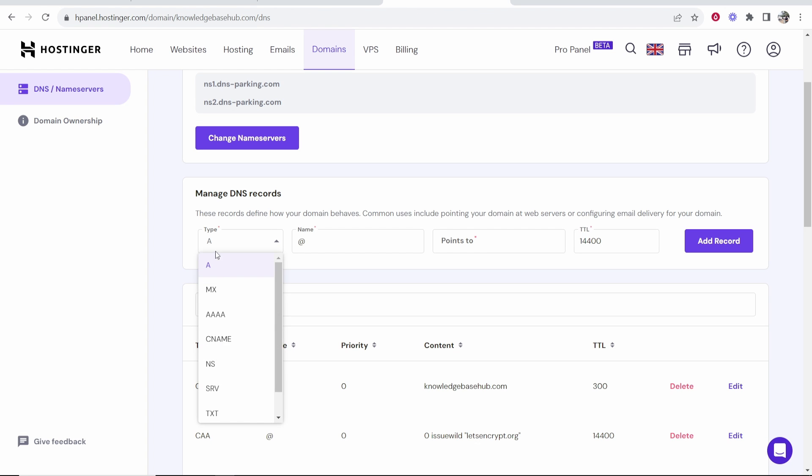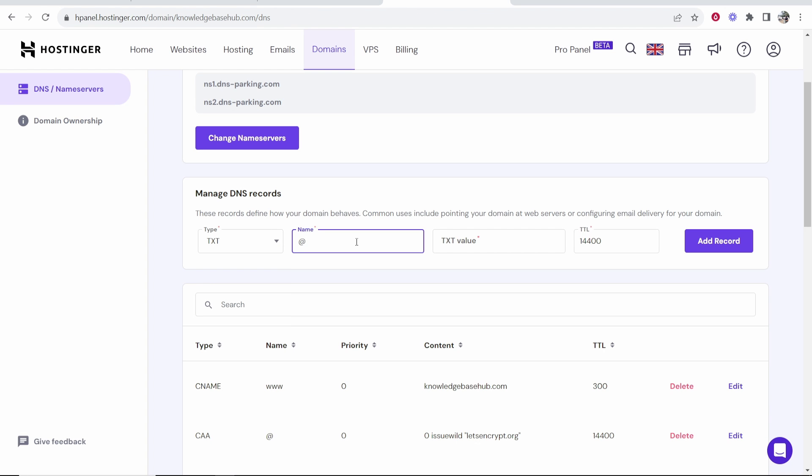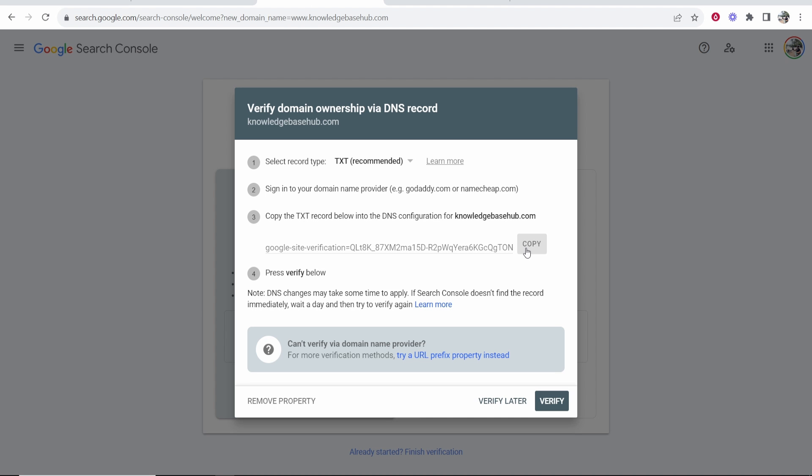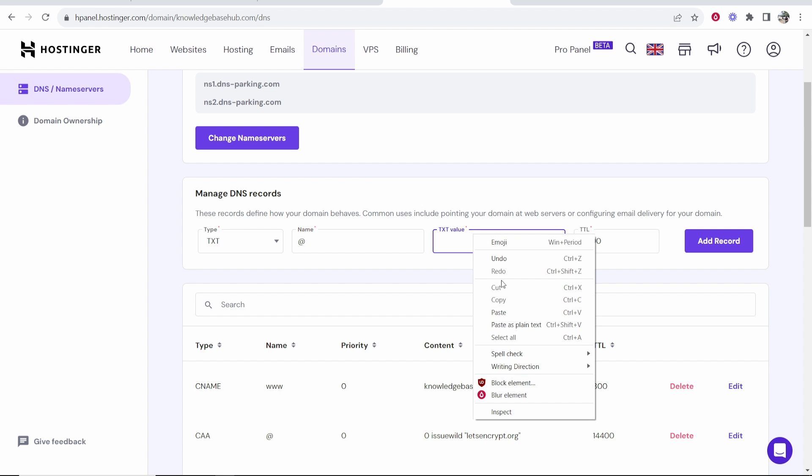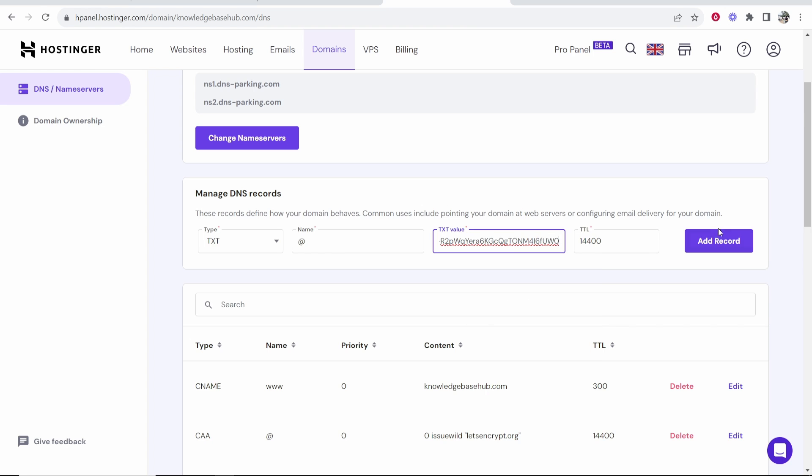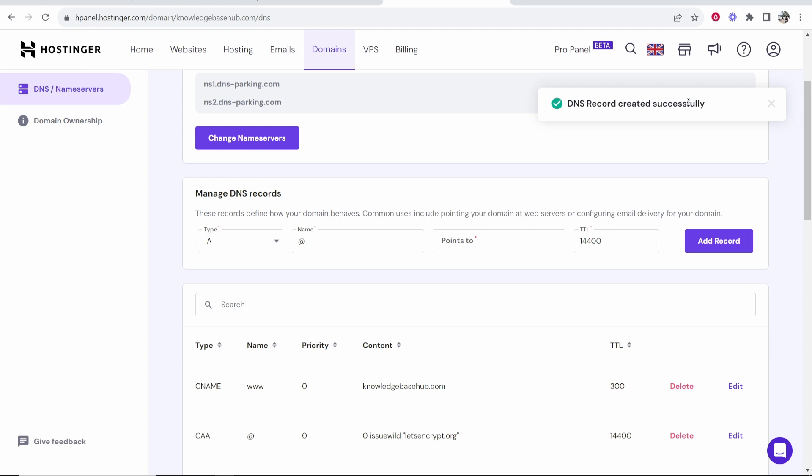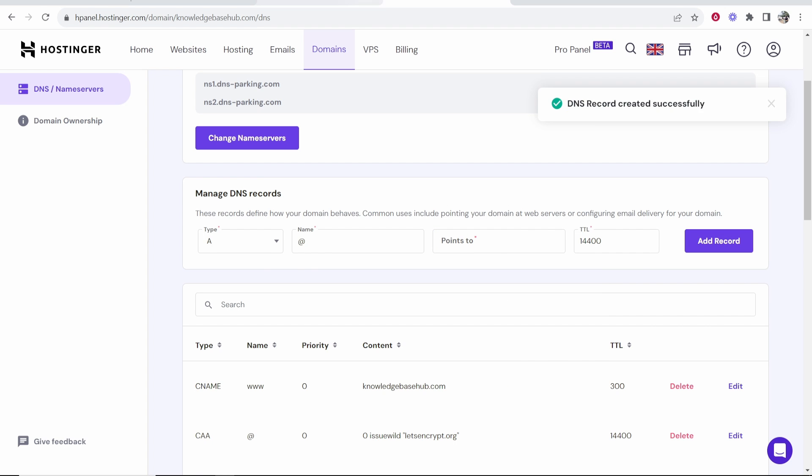So go and change the type here to txt. For the name just keep it on at and then for the txt value you just want to copy this from Google Sites and then paste it in here and then click add record. So you can see that record has been successfully added.